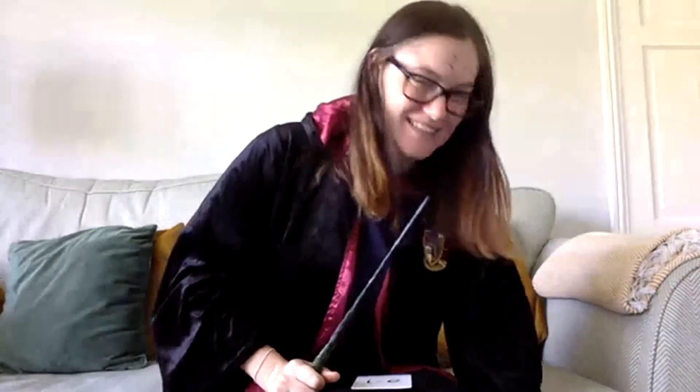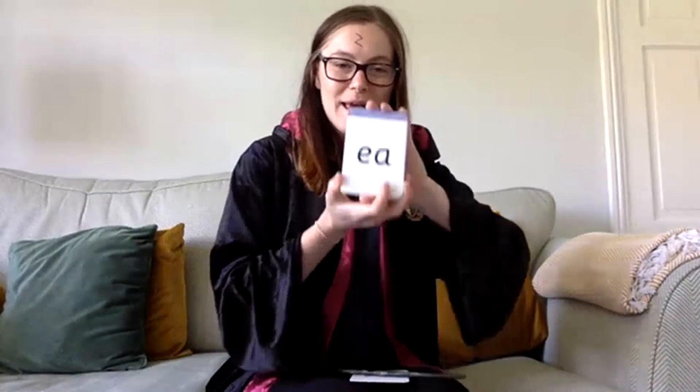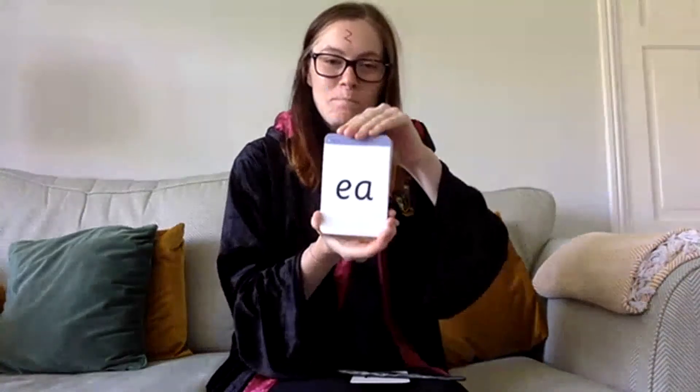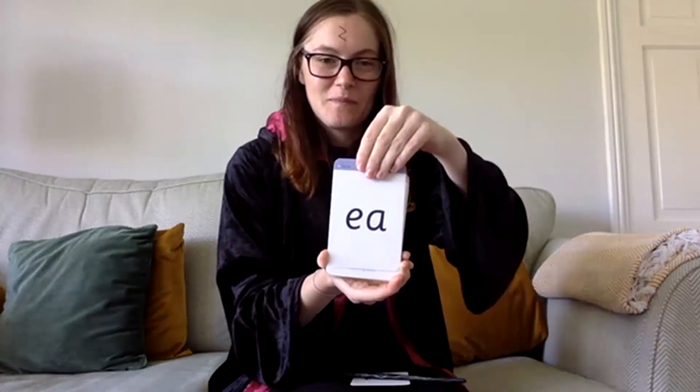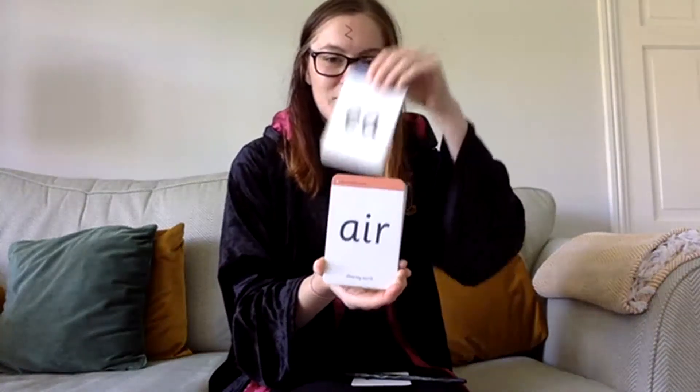So, the sounds. Let's get started with our sounds. Can't believe we're in our last week guys. Cool, blimey!